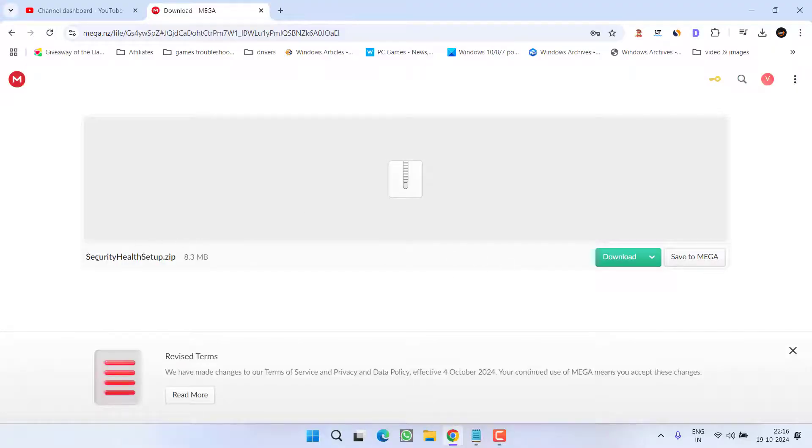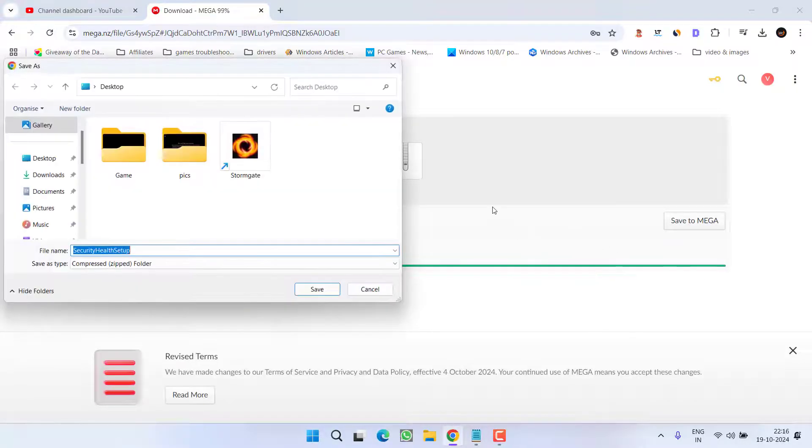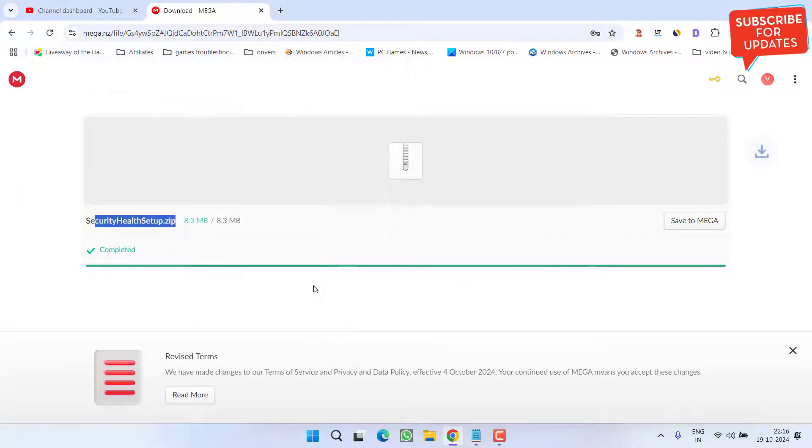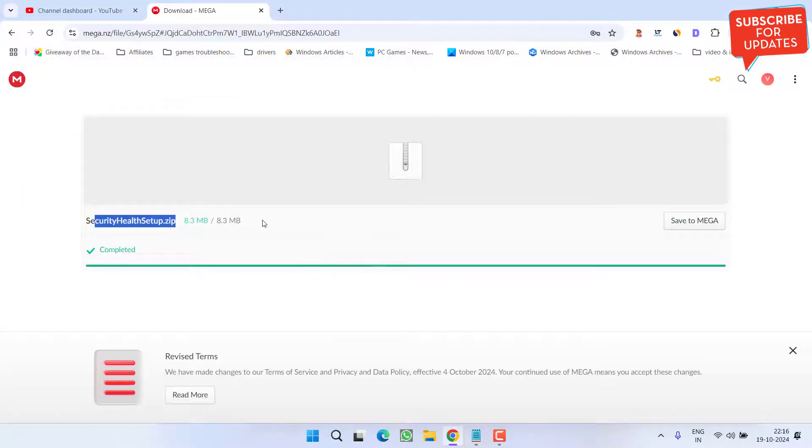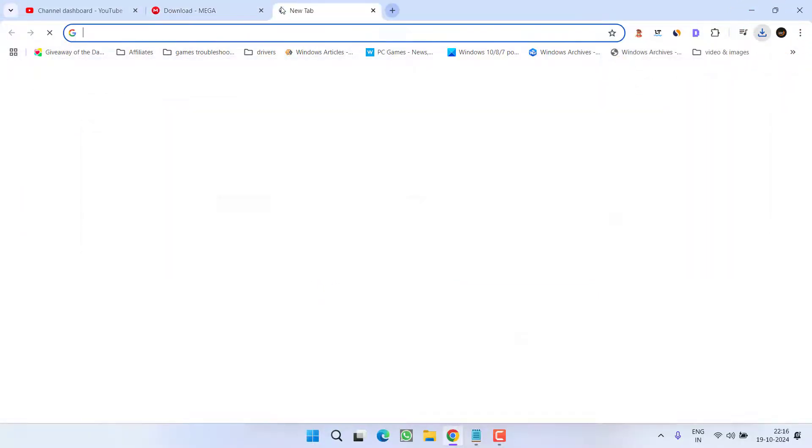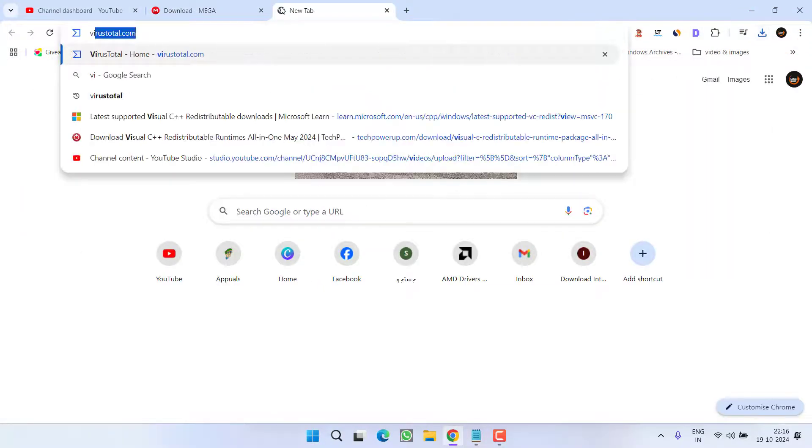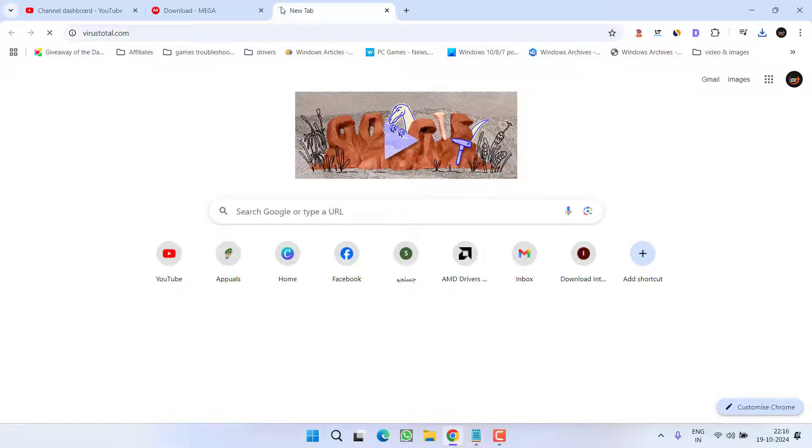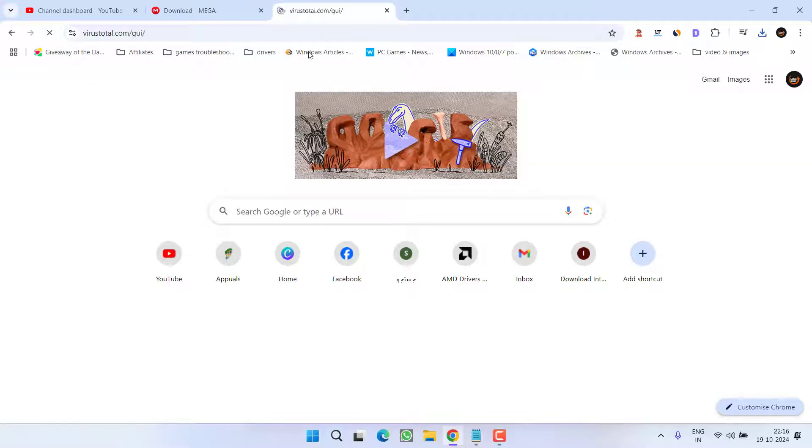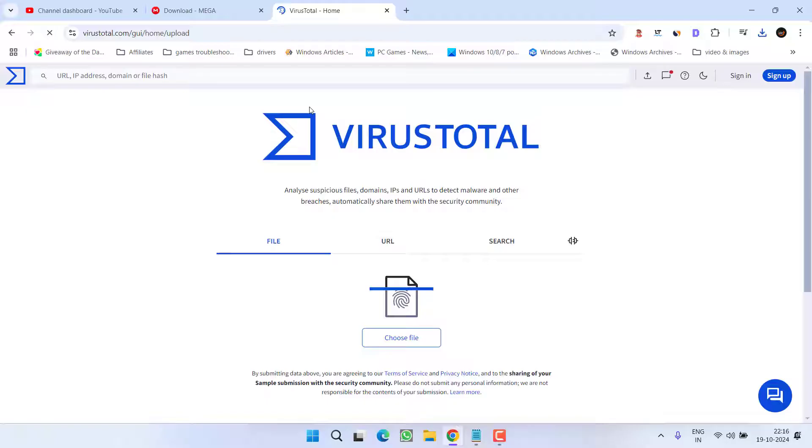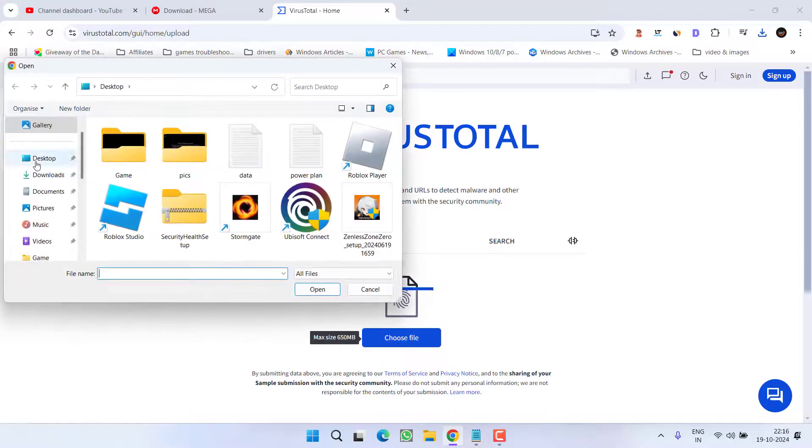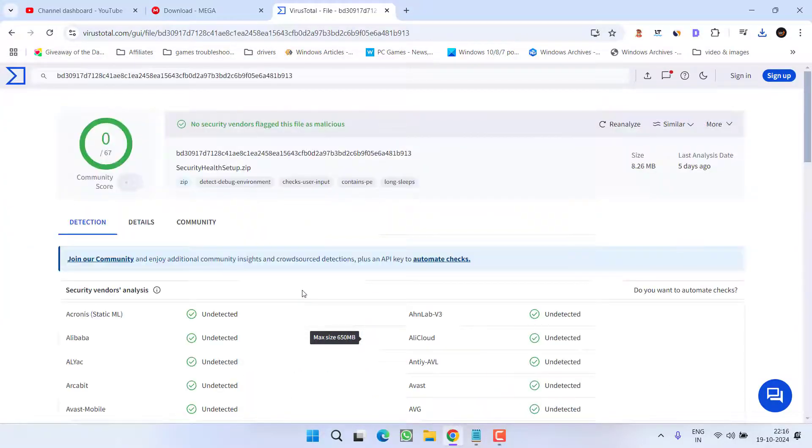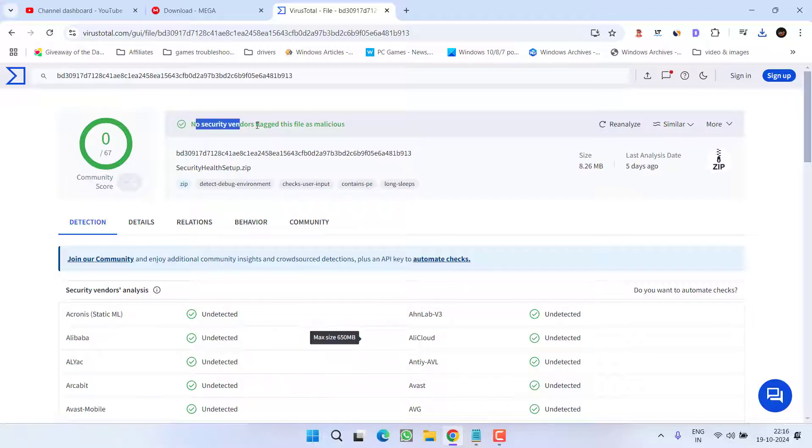From here go ahead and download Security Health Setup. Save it into your system. Now if you think this file is suspicious, you can verify the hashes of this file on virustotal.com. Simply upload the file and you can see that no security vendor flagged this file as malicious.